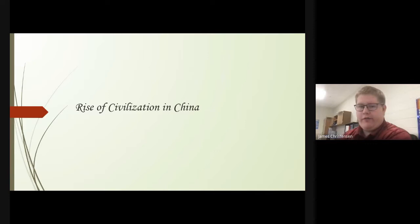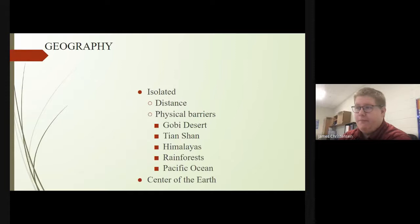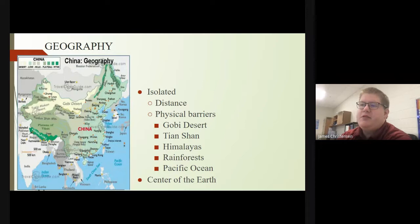Hey everybody, welcome back to world history. Today we're moving on from ancient India and moving into ancient China. Go ahead and get your notes out and let's get started.